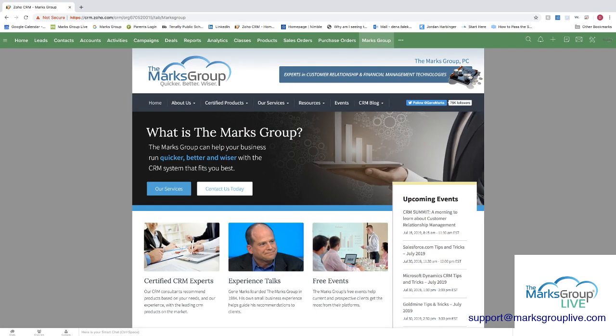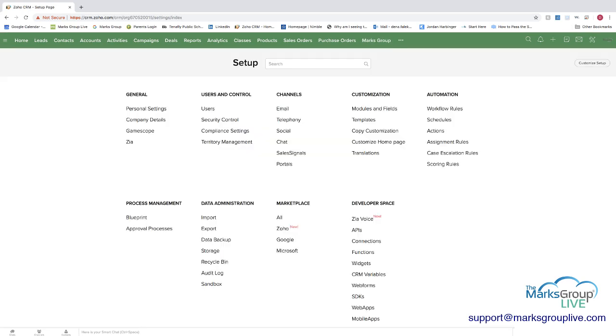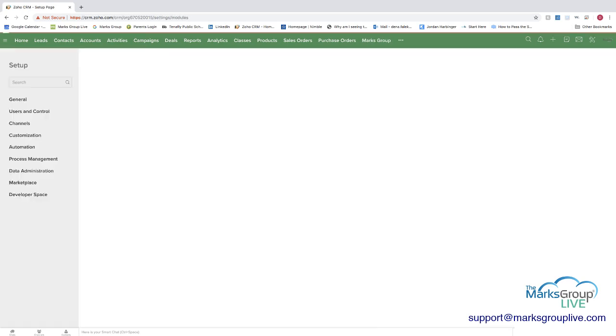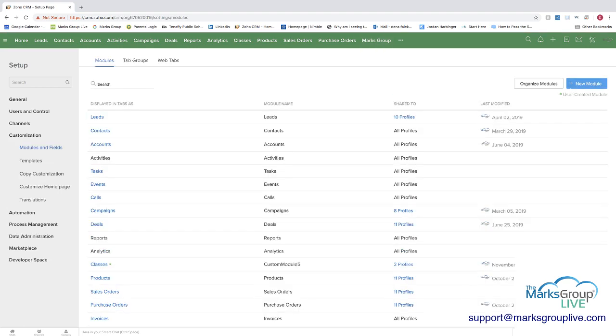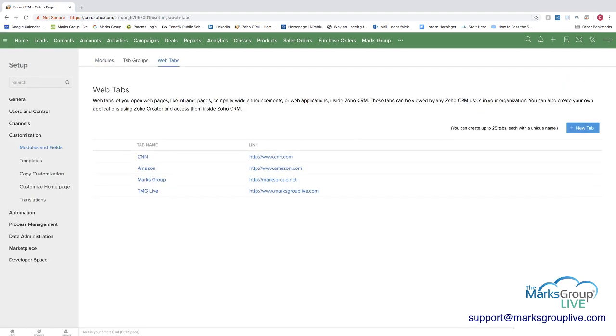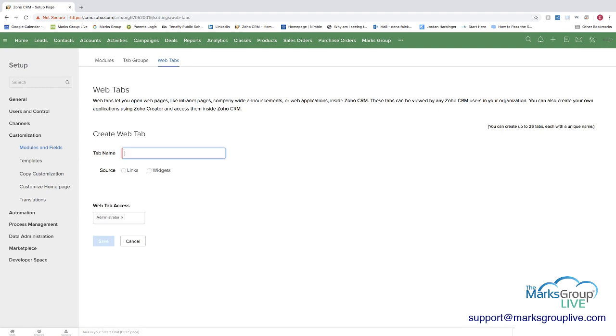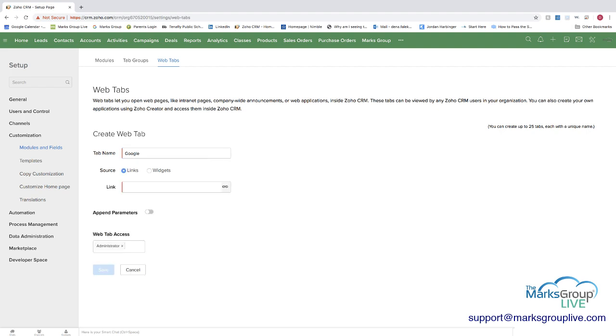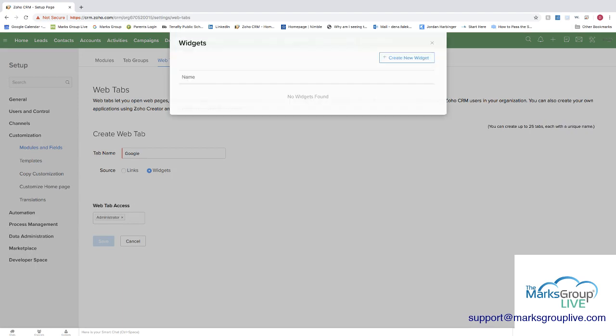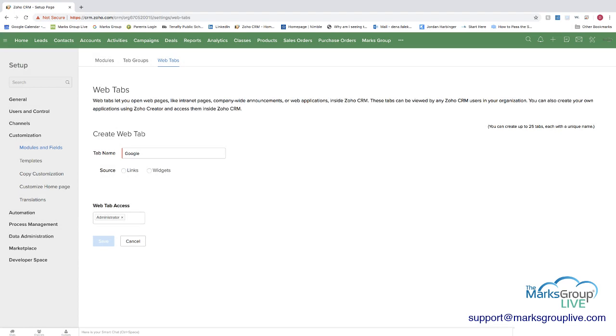So just to go back into the customization and the modules and fields, go to web tabs just to show you how you can create your own. You go to create new web tab. And then I just want to show you what I mean by some don't work. Google is one. You can either set the source as a link or as a widget where you'd have to create the widget and then have it available. We're going to do it as a link.